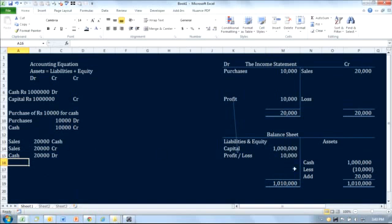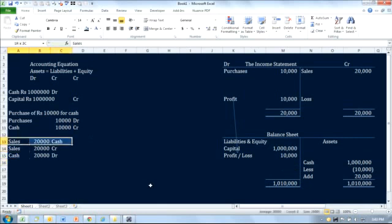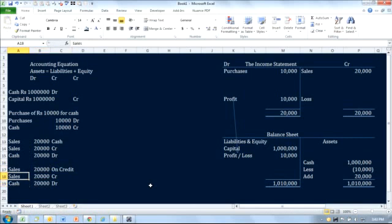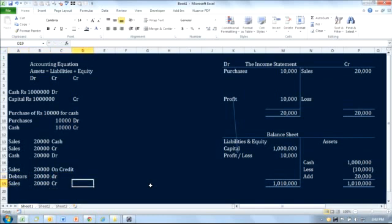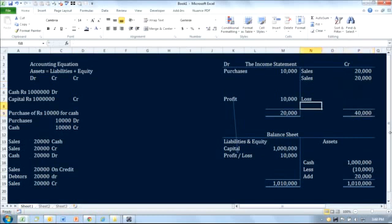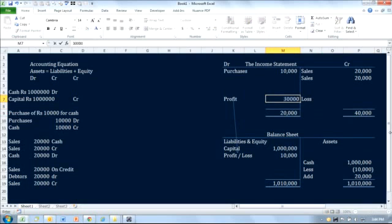Now let's understand a transaction that does not involve cash. We have a sales transaction of 20,000 on credit. In this case the entry is: debit debtors 20,000 and credit sales 20,000. The sales amount increases by another 20,000, so the difference on the income statement means the profit should now be 30,000.